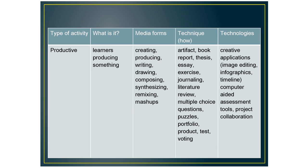The next type of activity is productive where learners produce something. So they can create a book or a report, an essay or journal, a literature review. They can compose or synthesize. So for the technologies, you can use image editing technologies, infographic tools, the timeline maker, and other project collaboration tools.